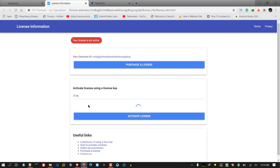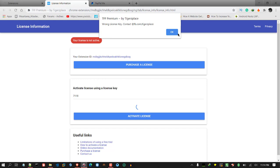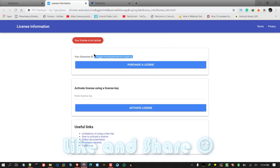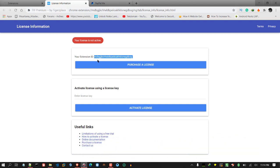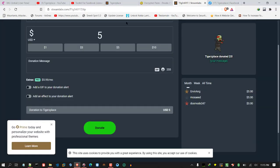Once the license is activated, you can use '711' as the license key. If it's not activated it will show 'wrong license key'. Also make sure to leave your email so that if I release new updates you get notified.